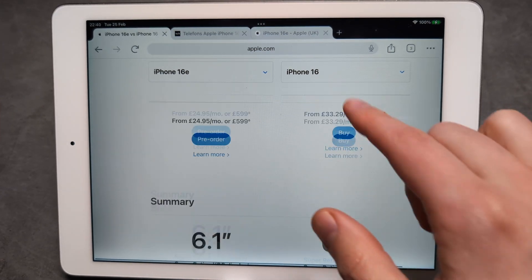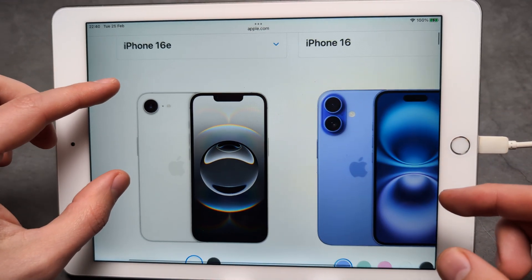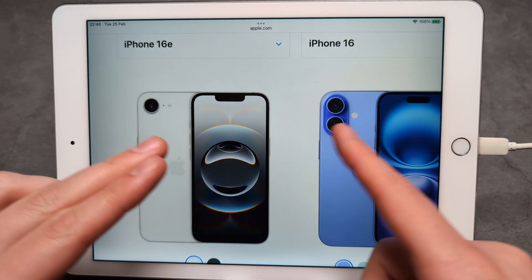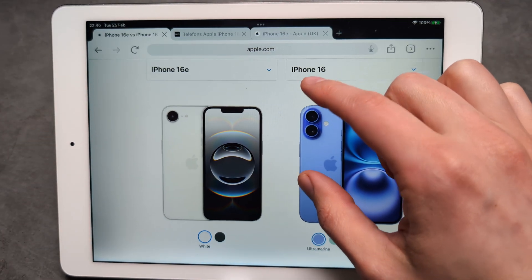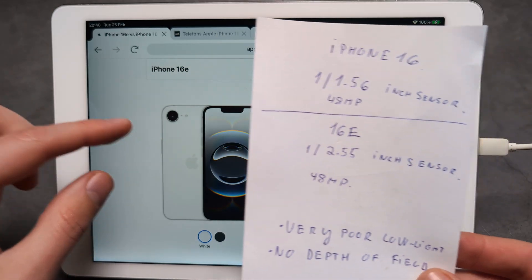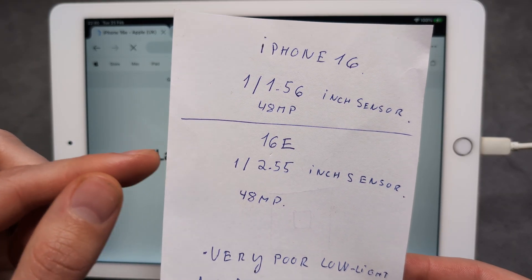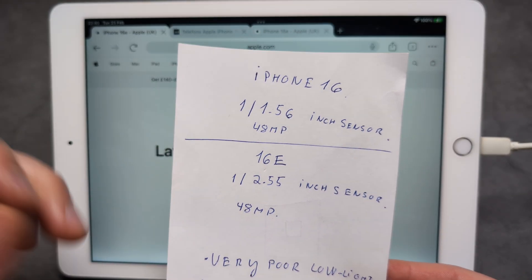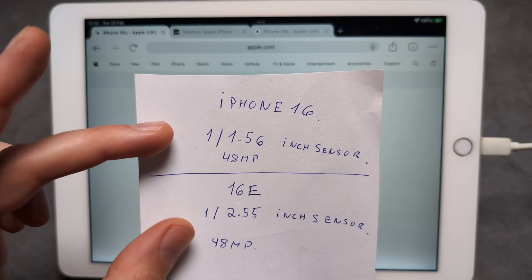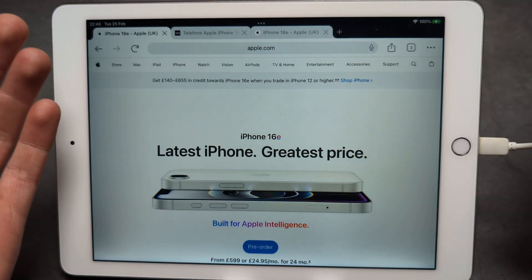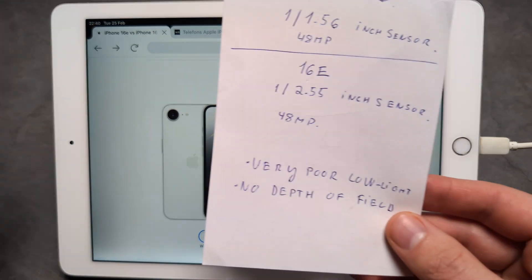Apple is being very misleading in how they market the cameras. At first look it might appear that the main camera is the same as on the iPhone 16, but that's not the case. The camera sensor is essentially much smaller — the sensor size is 1/2.55 on the 16e, while on the regular iPhone 16 it's almost two times bigger.